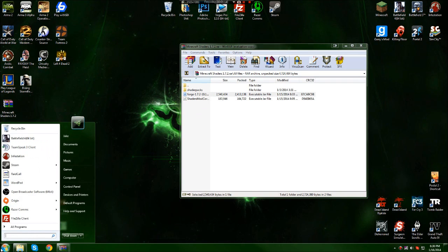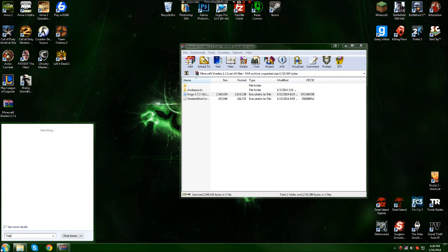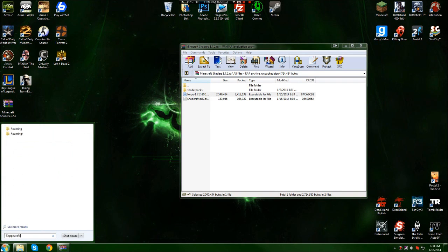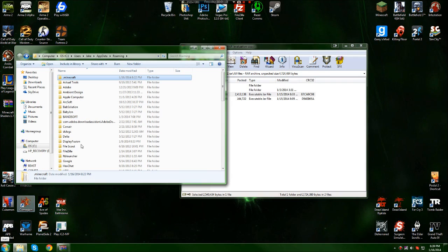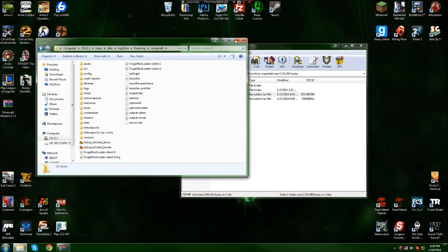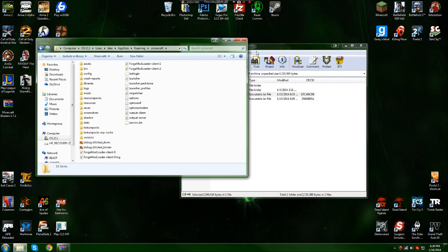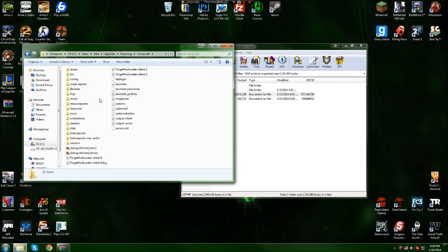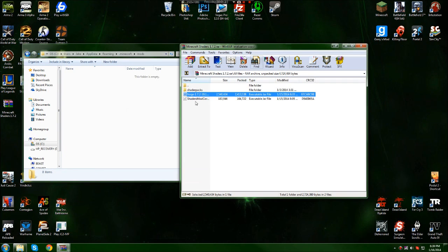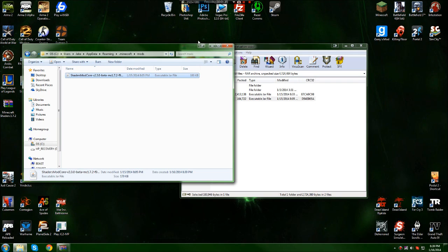go to your Minecraft directory - .minecraft - and if you don't already have a folder named 'mods,' create a new folder named mods (all lowercase). Open the folder and drag and drop the shaders mod core into it.